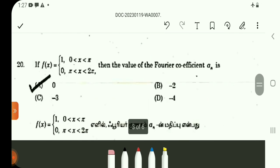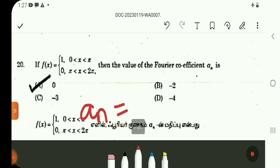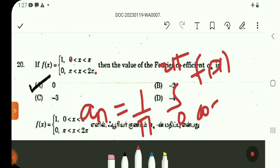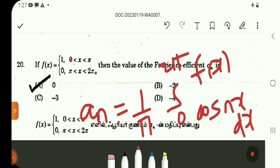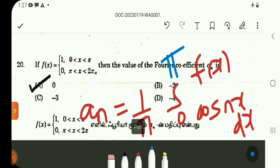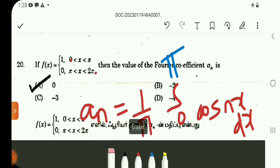Question number 20: find the Fourier coefficient a_n. The formula is (1/π)·integral from 0 to 2π of f(x)·cos(nx) dx. Splitting the interval into 0 to π and π to 2π, f(x) is 0 on π to 2π. So we integrate only from 0 to π. After evaluation, sin terms become zero, giving a_n equal to 0. The answer is Option A.